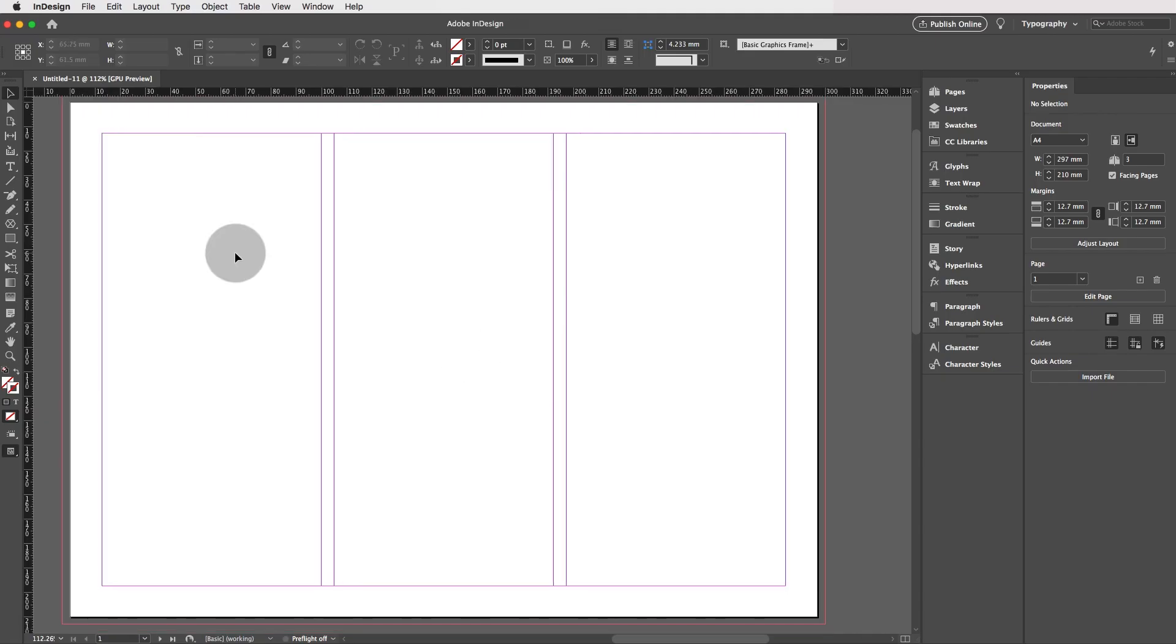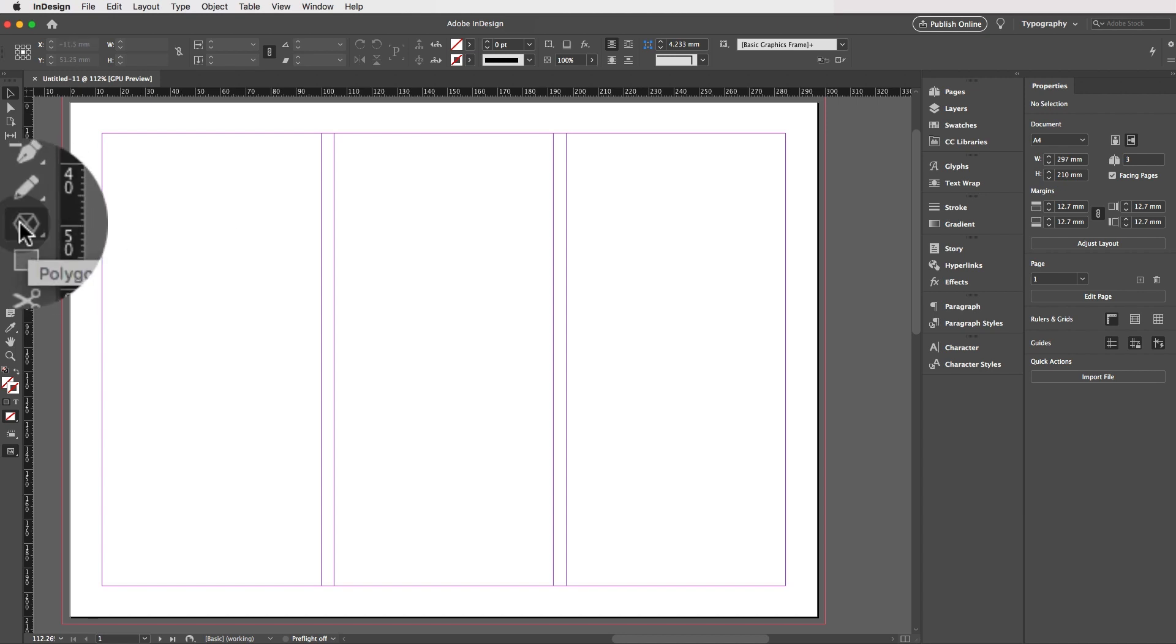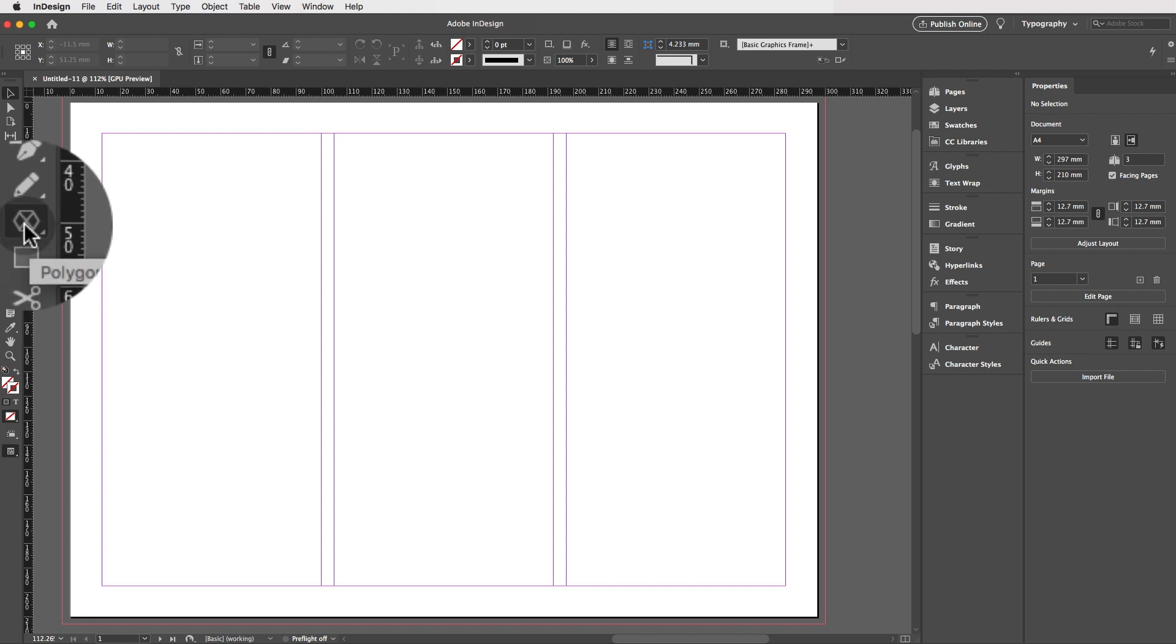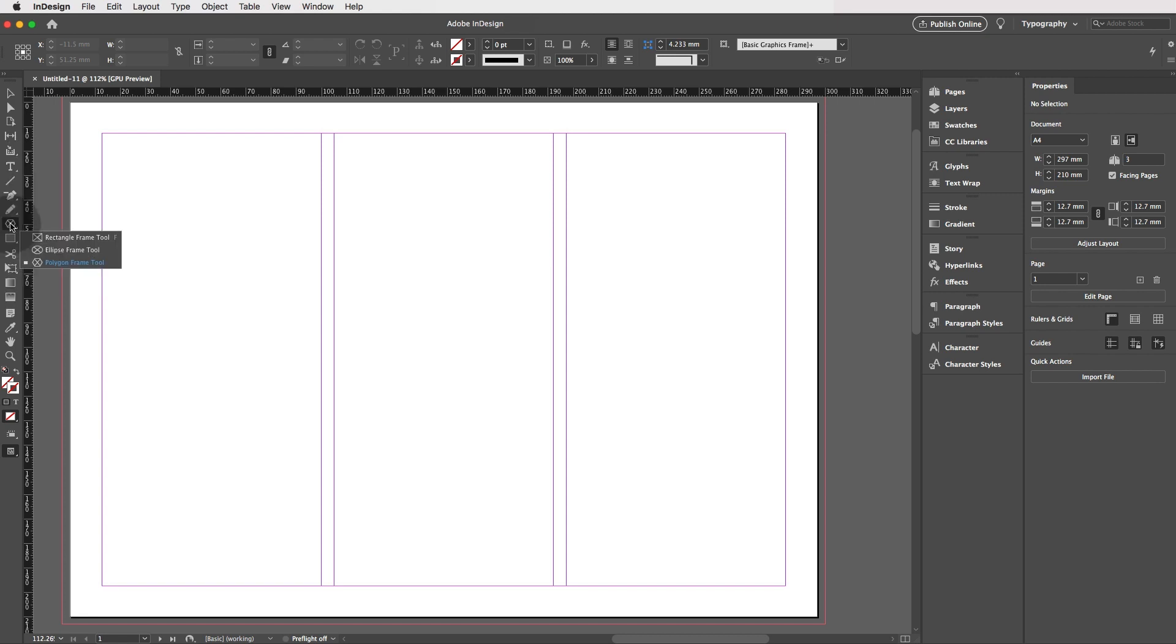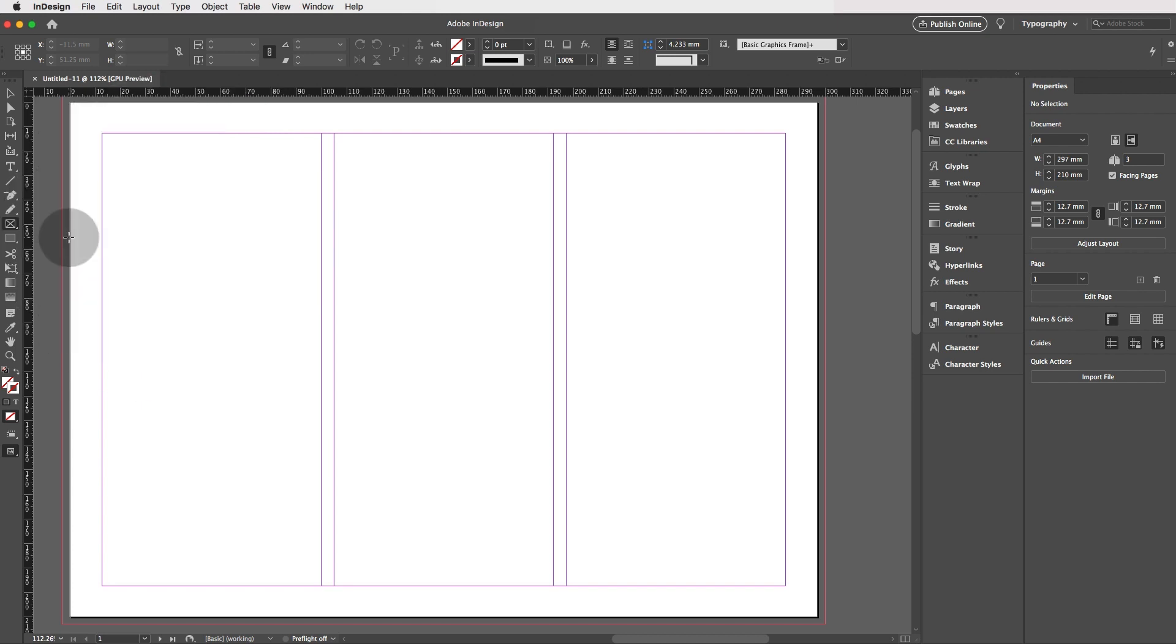So to create a grid, we need to go to the rectangle frame tool. Now currently my rectangle frame tool looks like a polygon, which is fine. If you right click on that and select the rectangle frame tool.